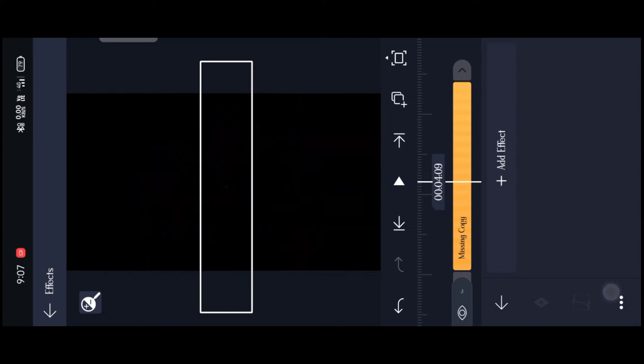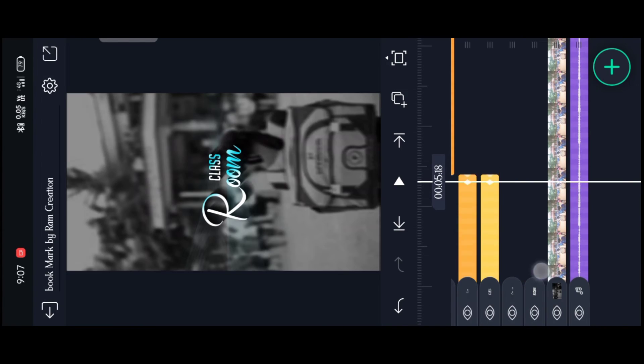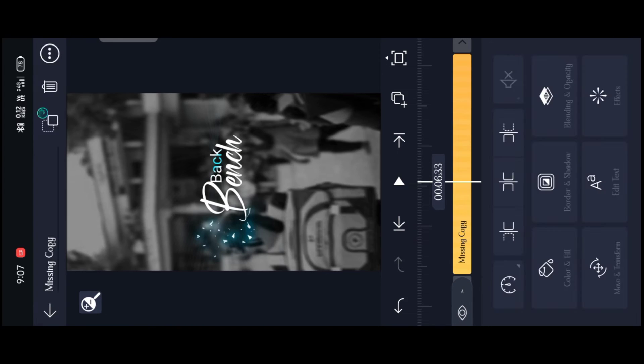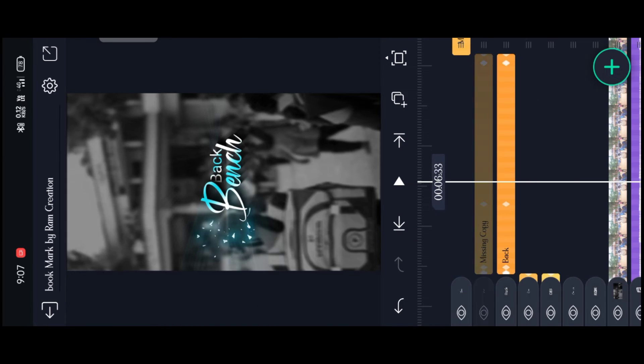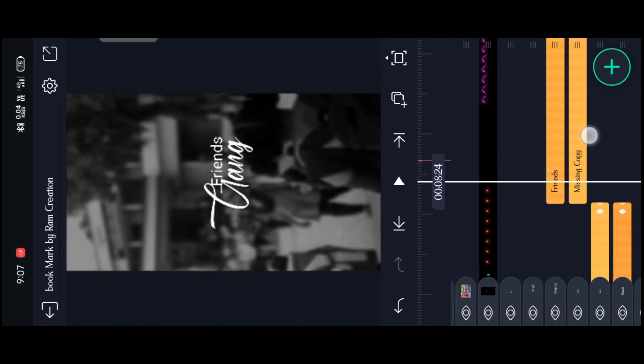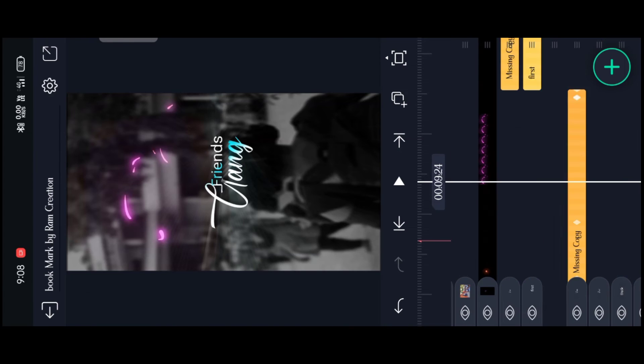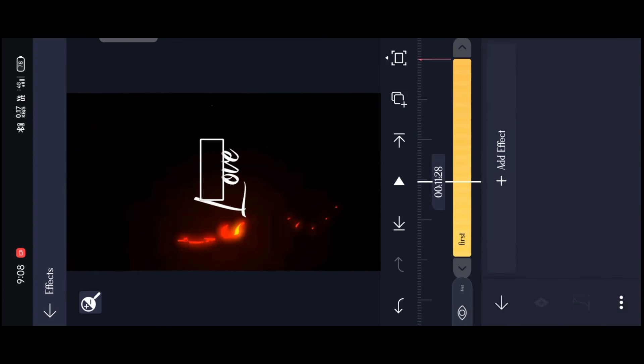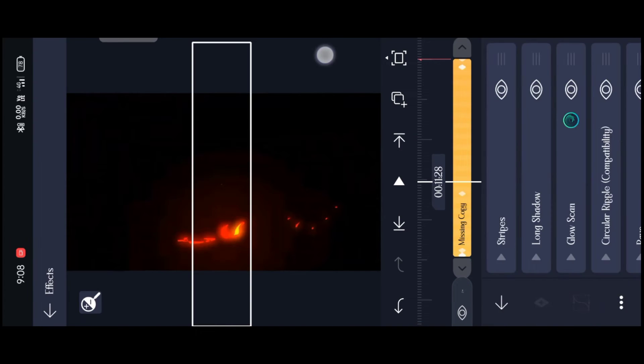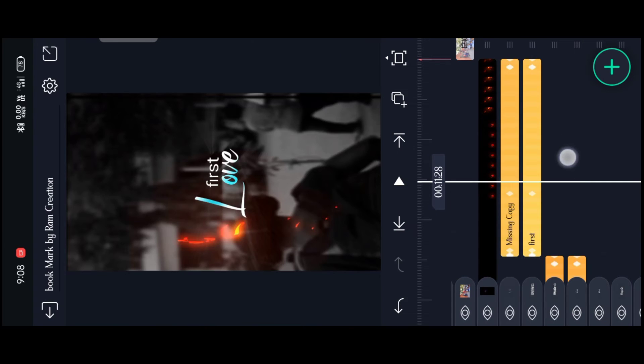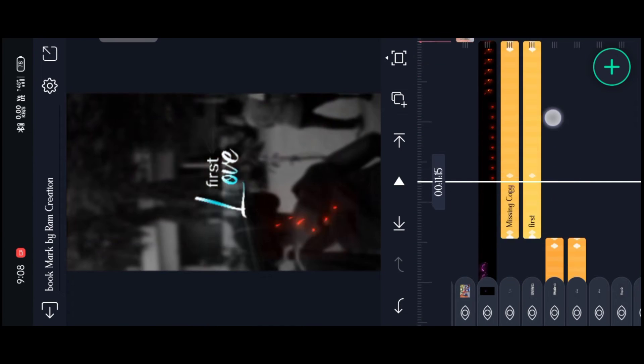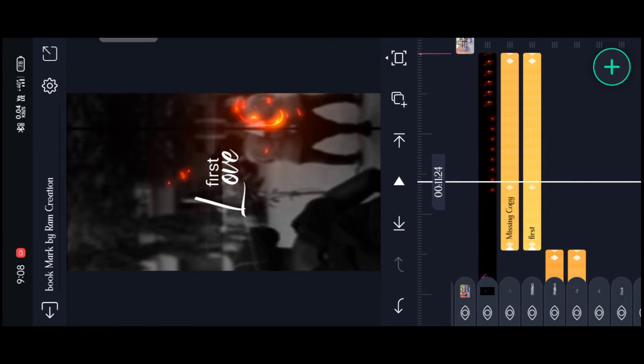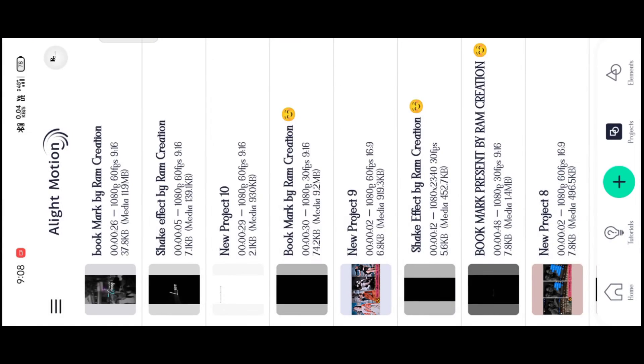We will set the effect in the effect and select the effect. We will set the effect and click the share button.